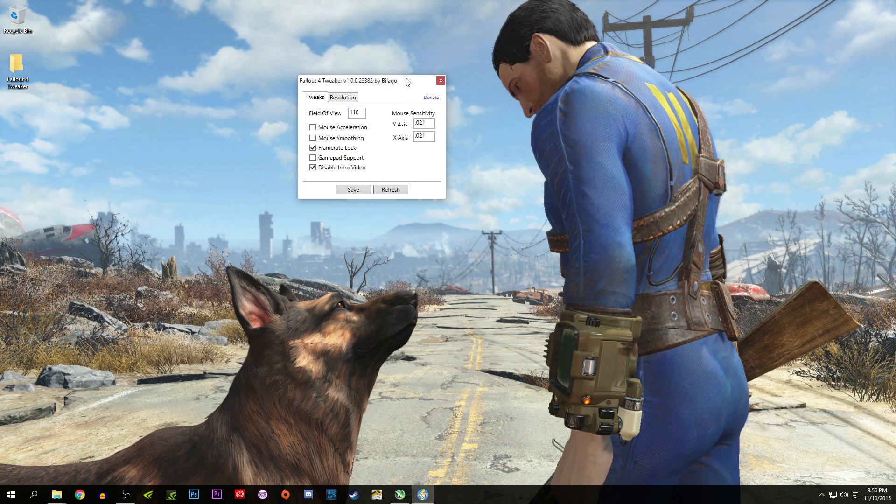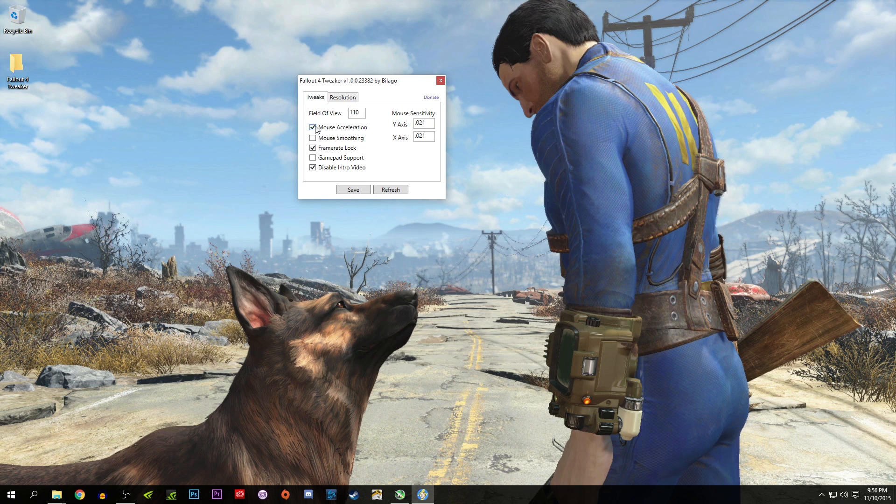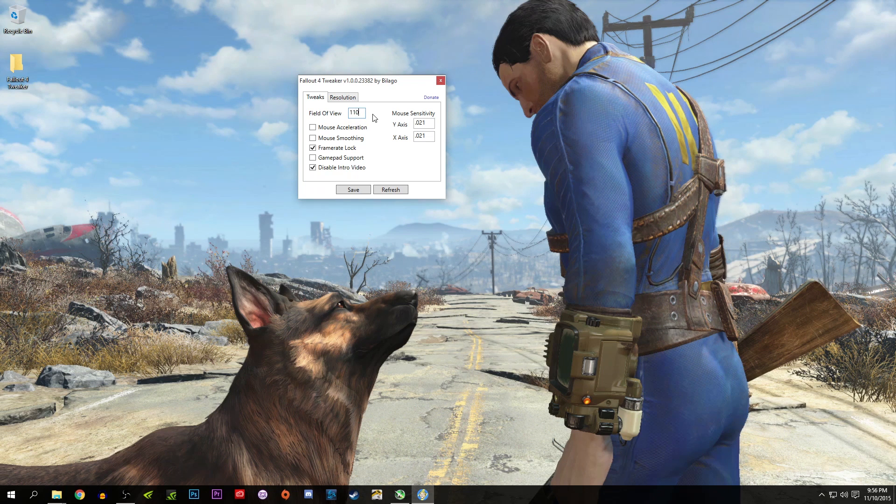You can do tons of tweaks here. You can leave mouse acceleration on or off, however you like that. I like to leave my FOV at 110.